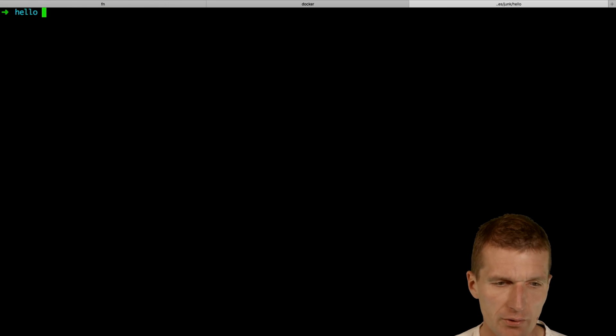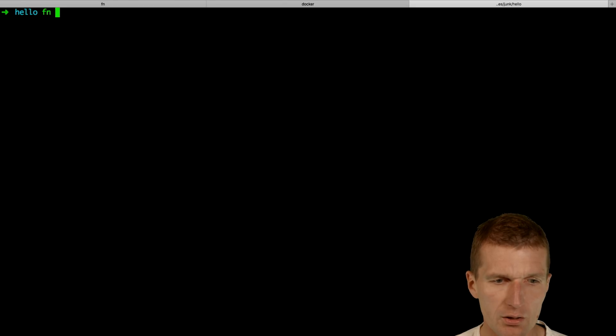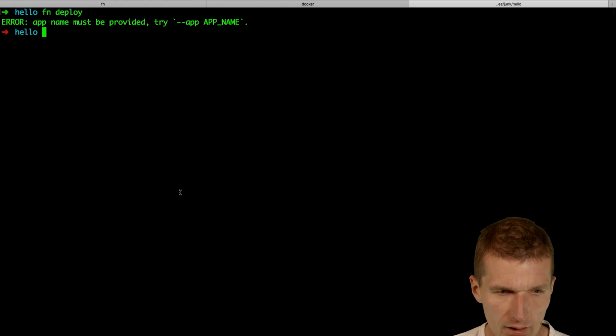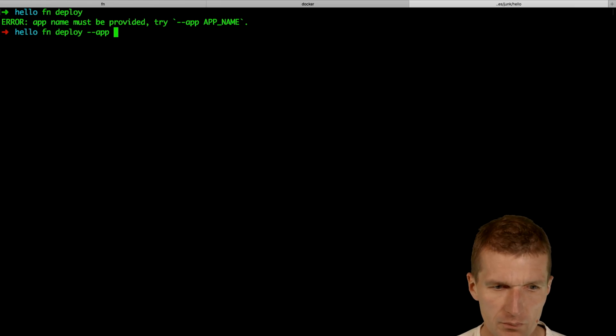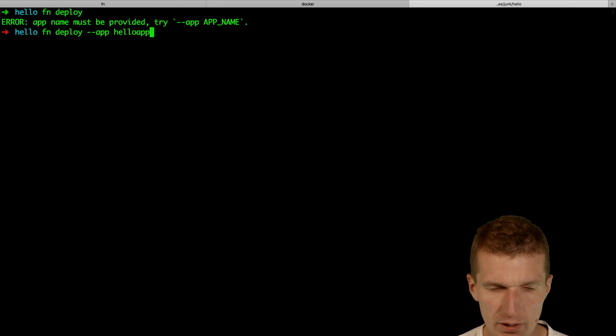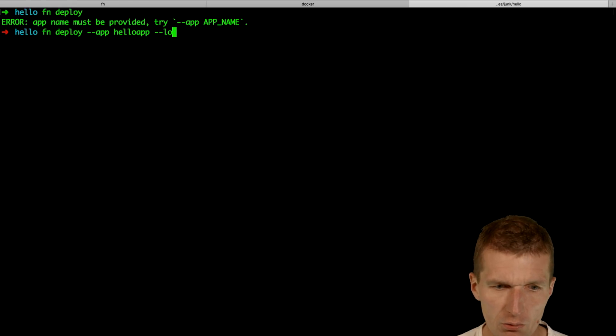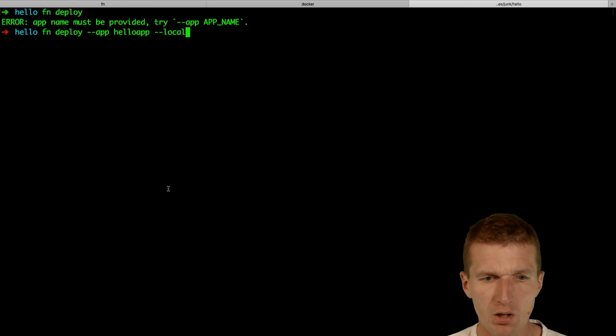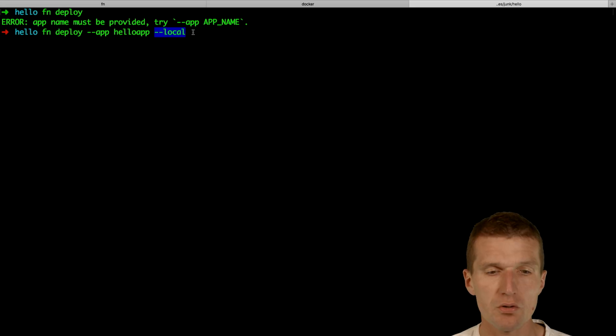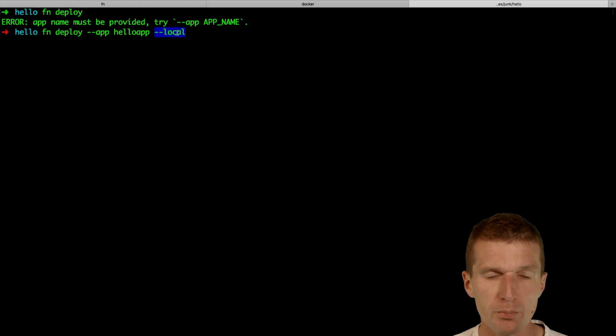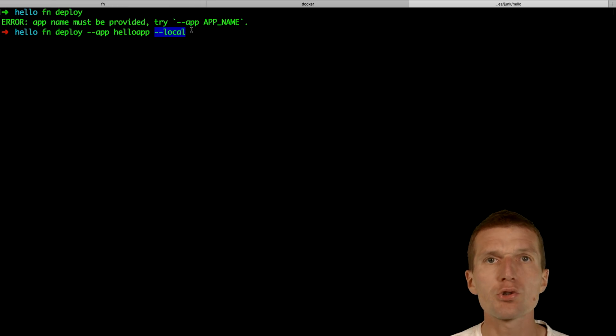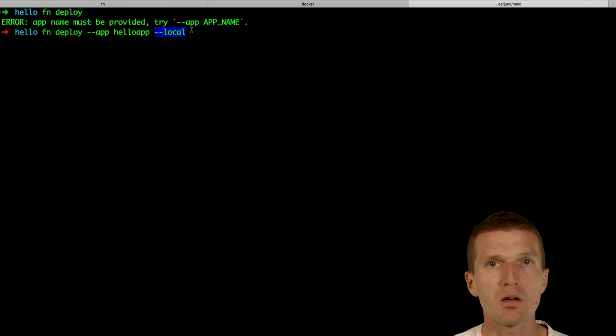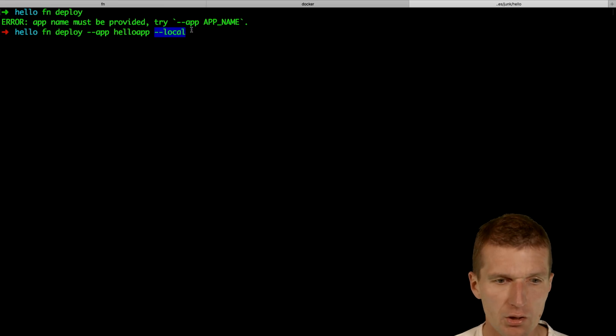Let's deploy the function. This works with fn deploy. Then we need with minus minus app, the app name, hello app. And then the local is important. What the local does, it tells the service that we would like to deploy to the local Docker registry. Without the local, we would try to push to the public Docker hub and it will require me to provide my username.